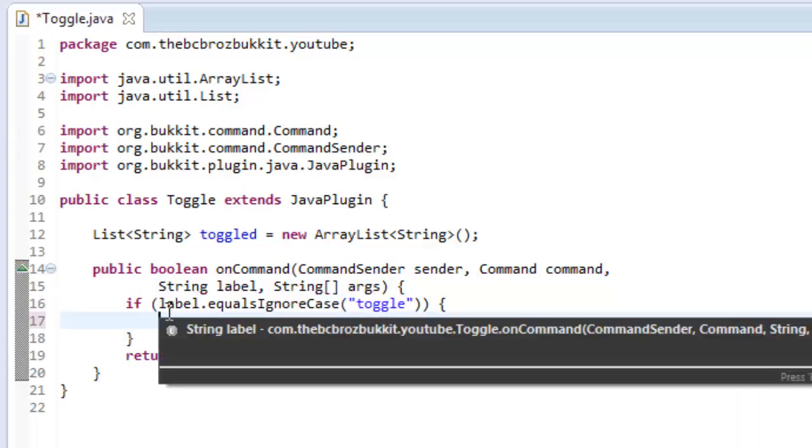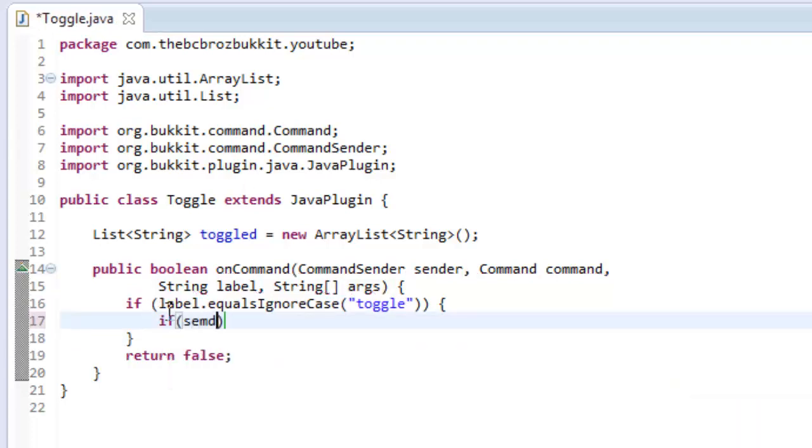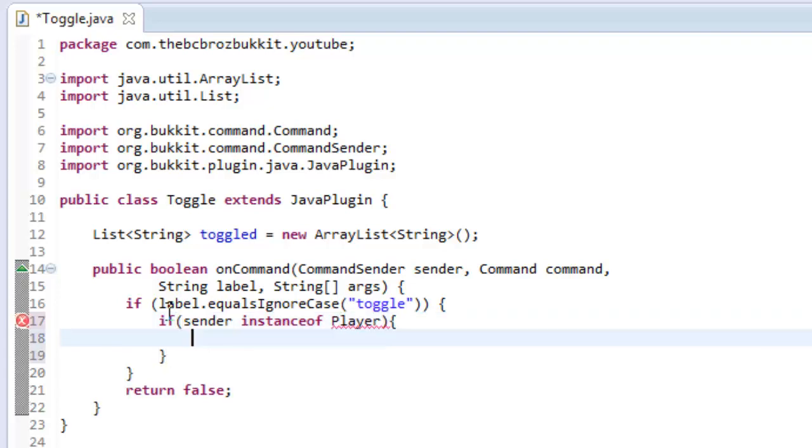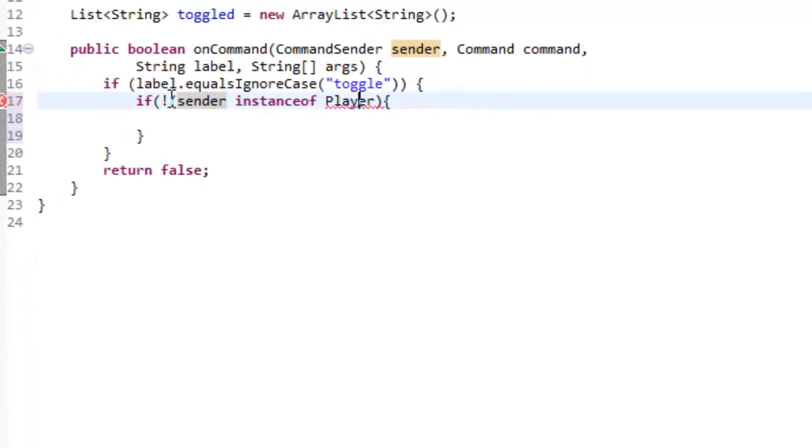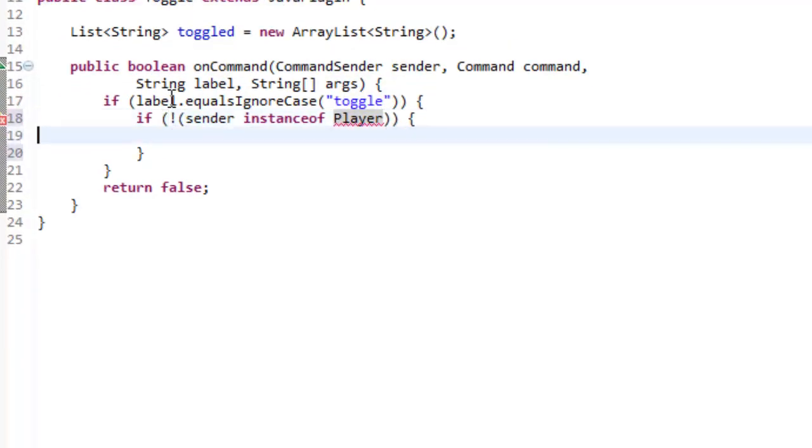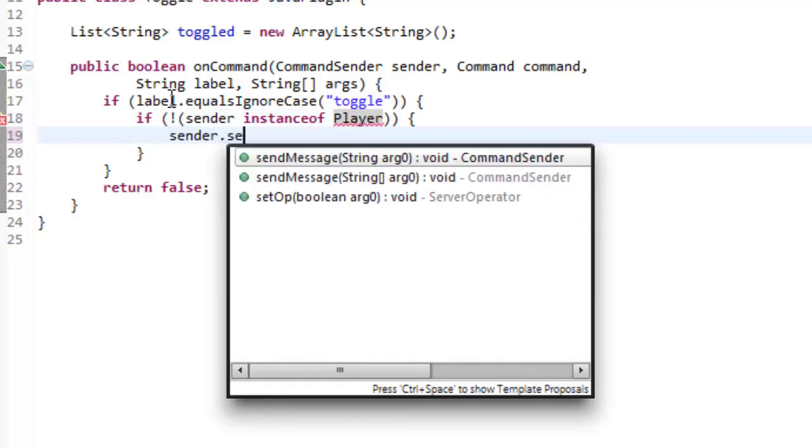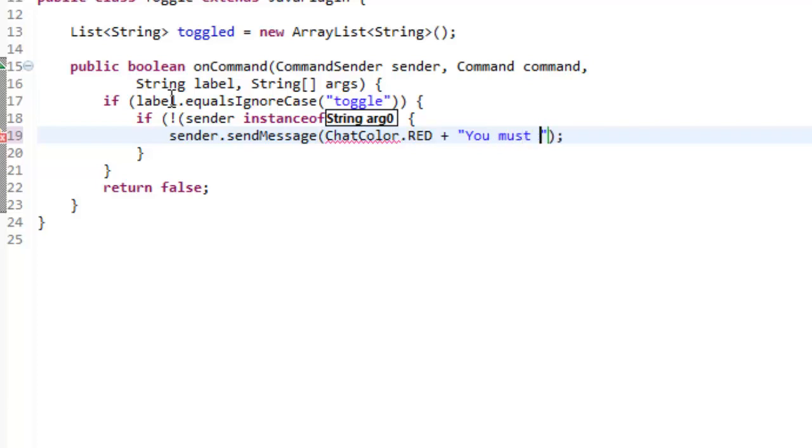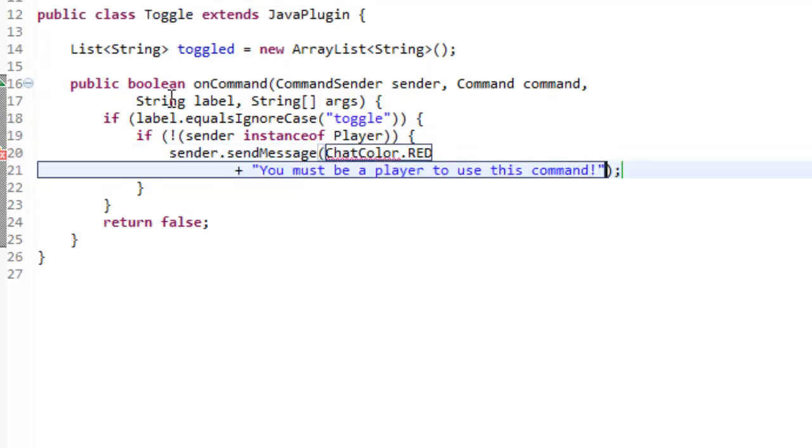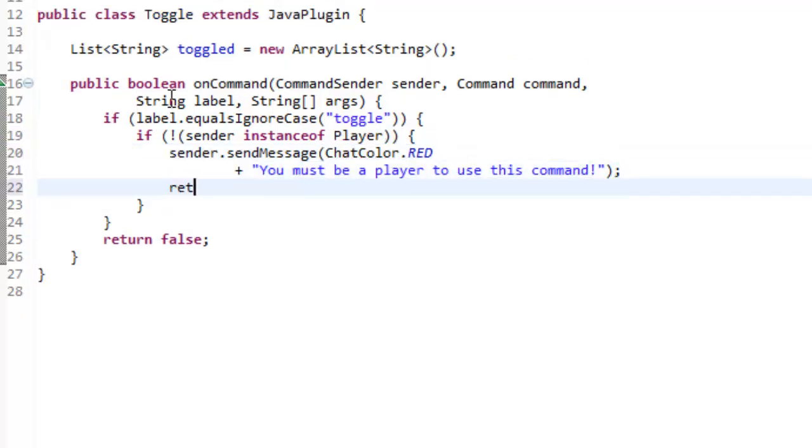First of all, we want to check if the sender is a player, so if sender is an instance of player, like so. And then we want to invert this, we want to put an exclamation mark at the front and then surround the rest of it in brackets. So if the sender is not a player, then we're going to send sender a message, sender.sendMessage in red, so chatColor.red plus you must be a player to use this command, like so, and then just return false.